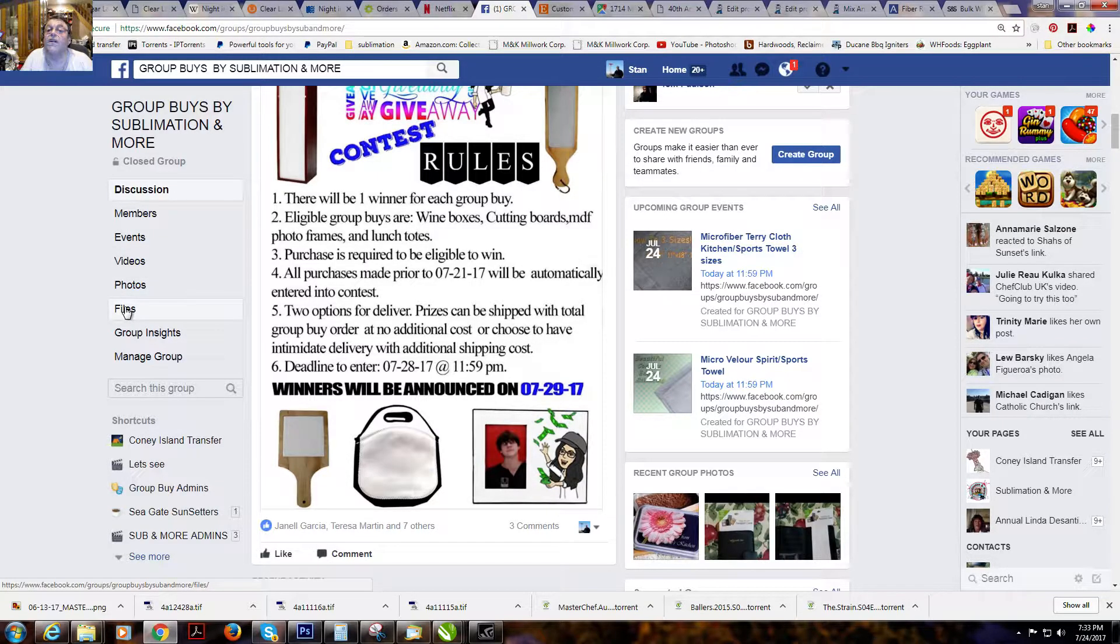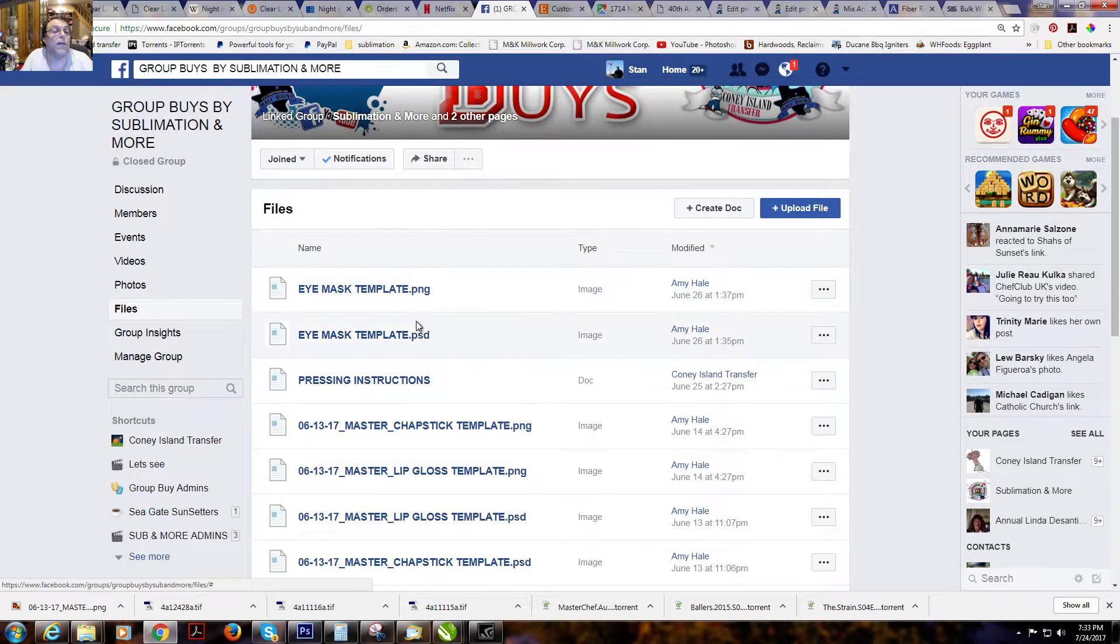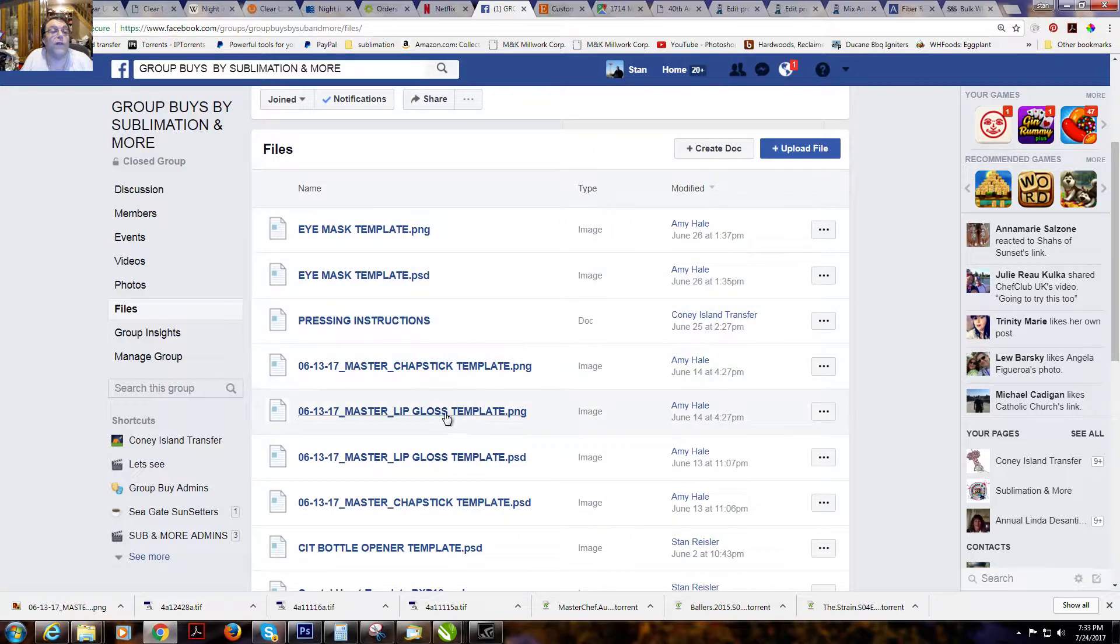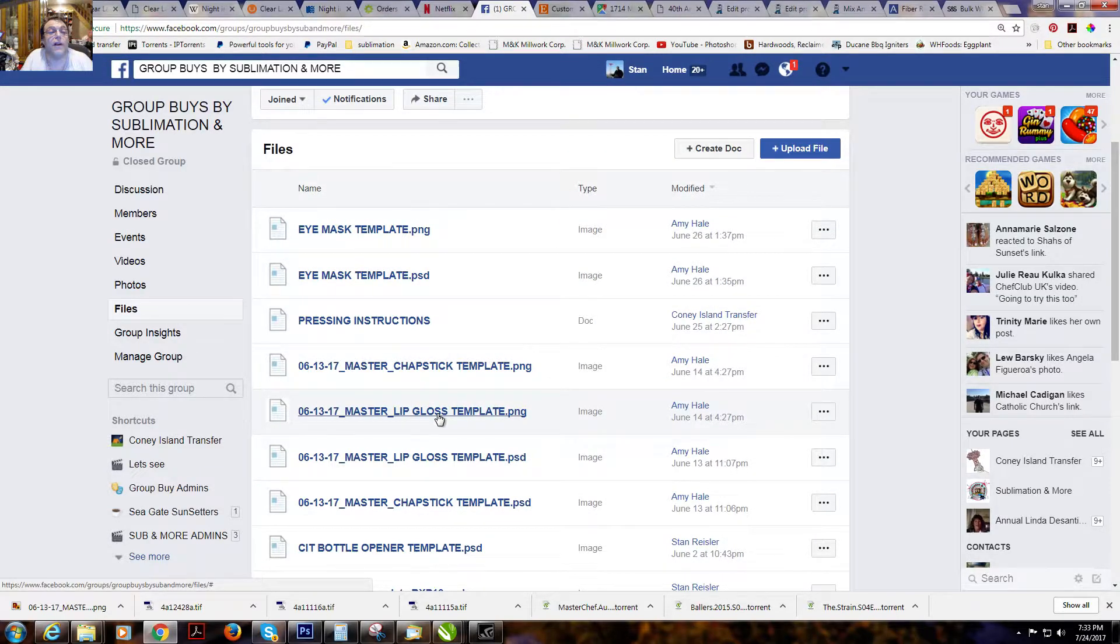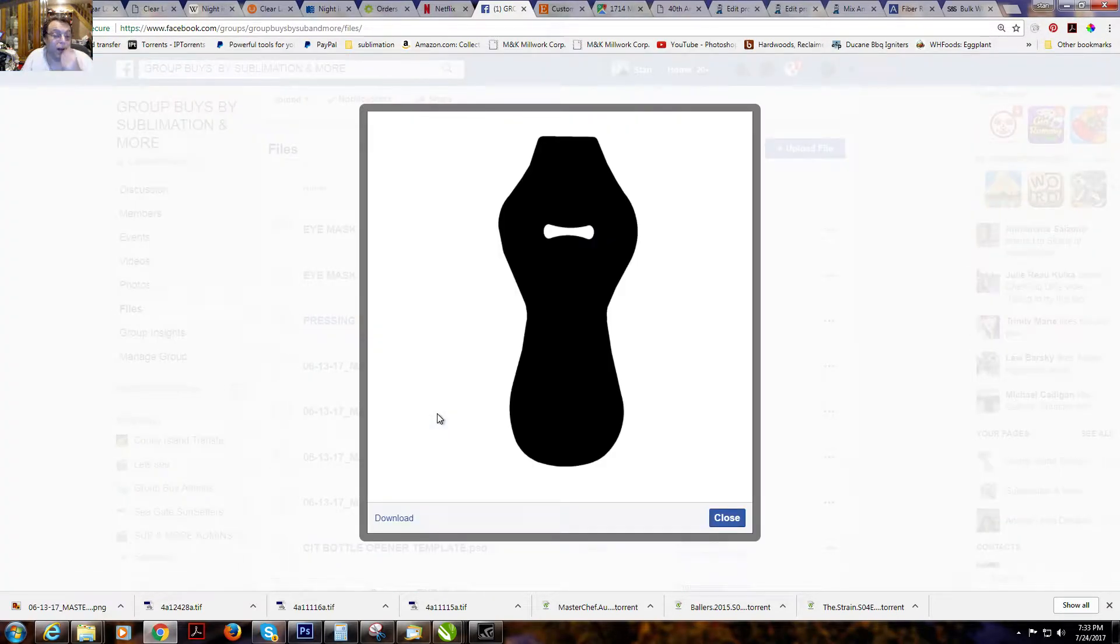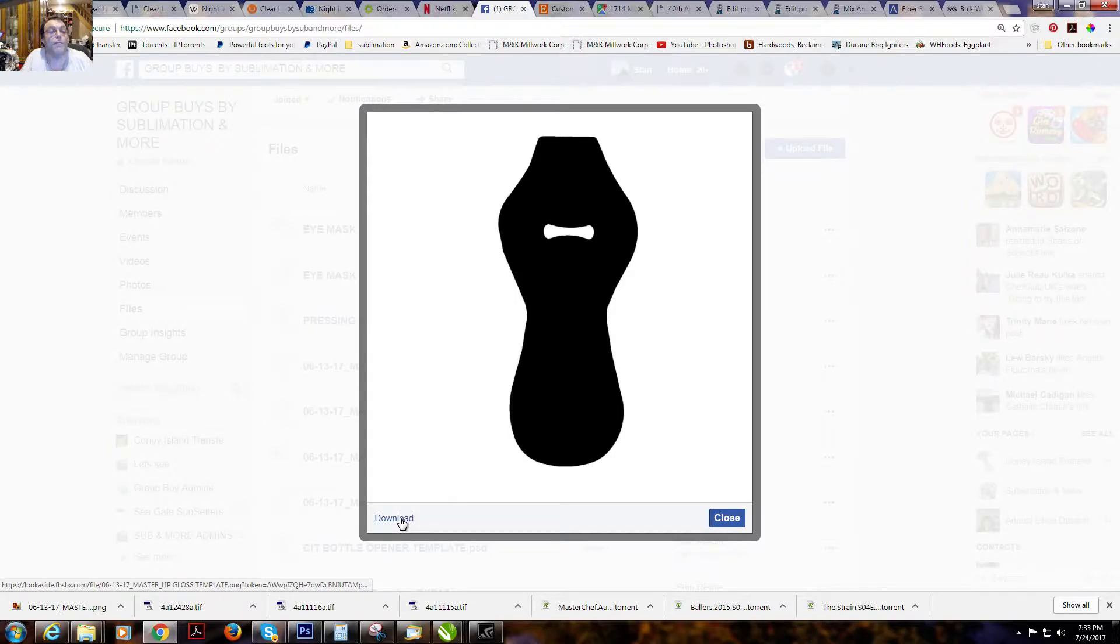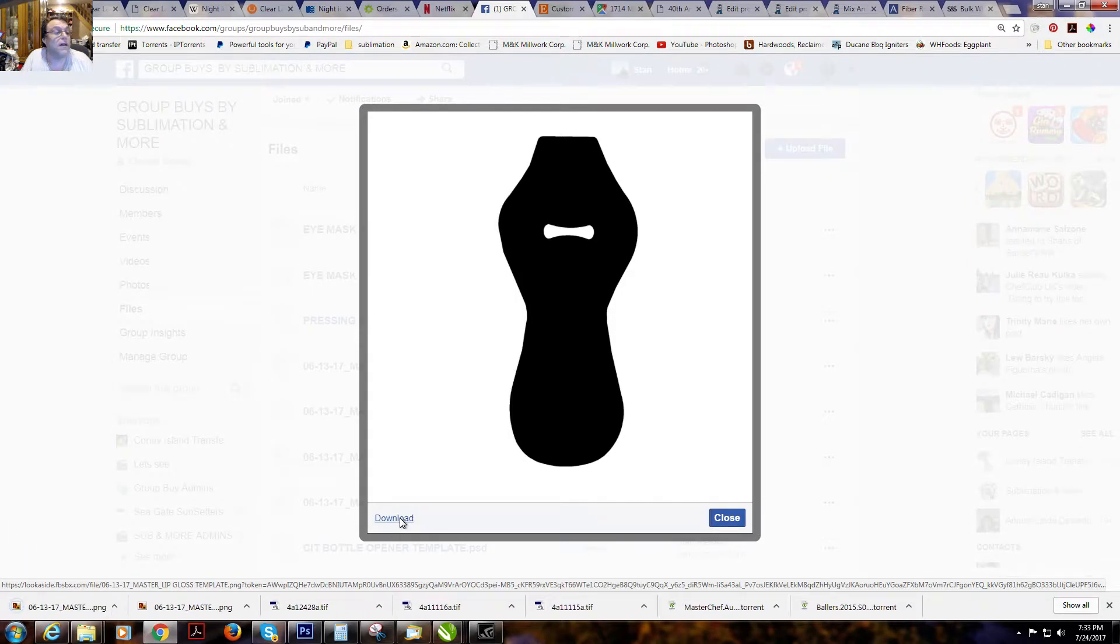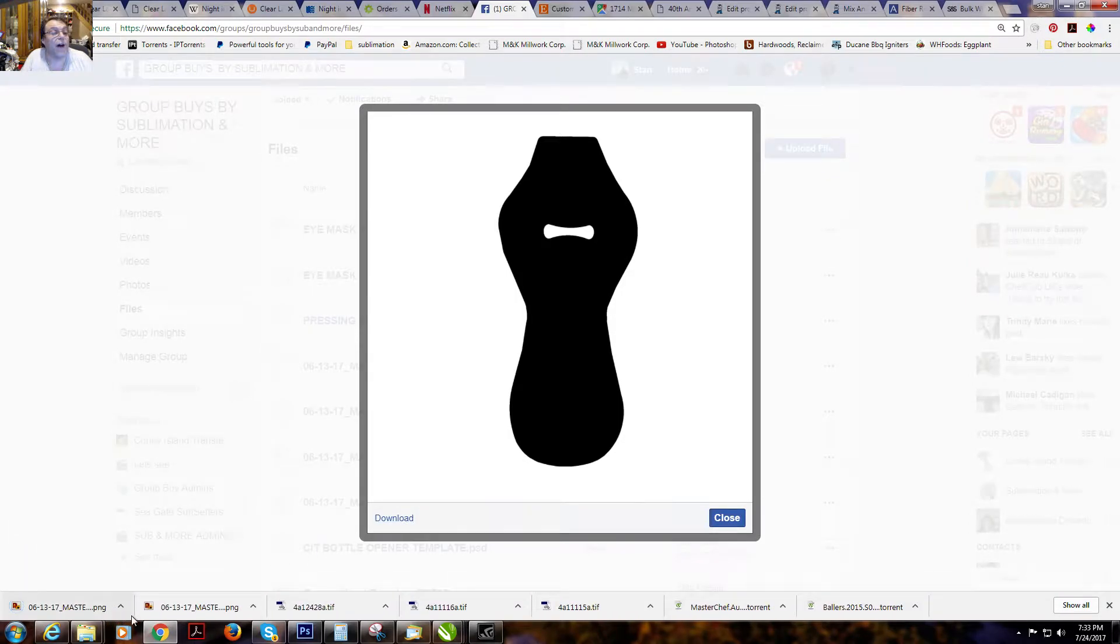We'll go over to the file section. We'll find the one we're looking for. This time I'm looking for a lipgloss template. Click download at the bottom. It downloads to my file.